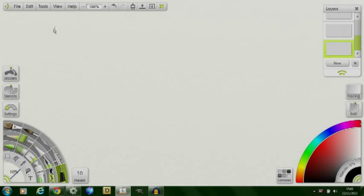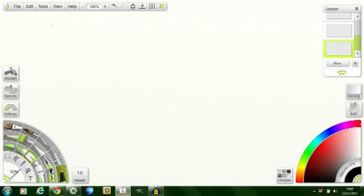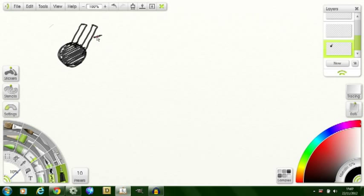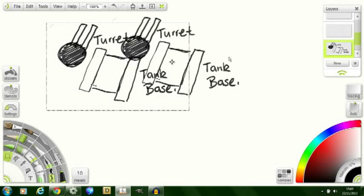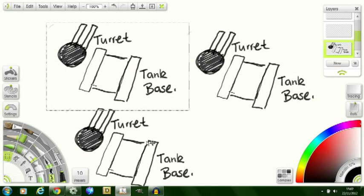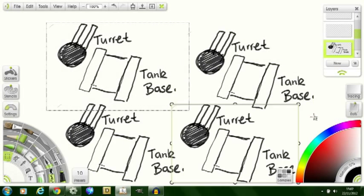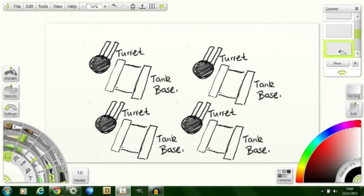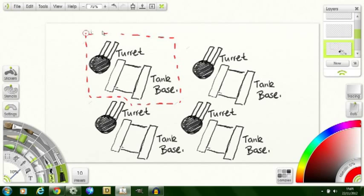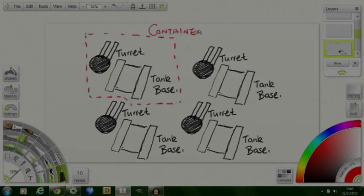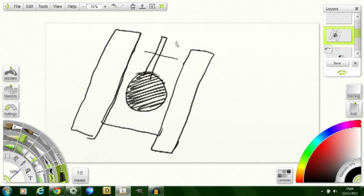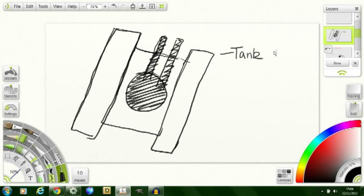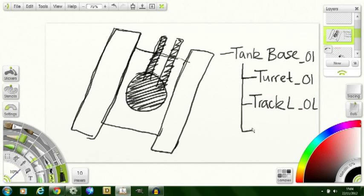So what are containers? Containers are a feature found previously in Construct Classic but now included in Construct 2. They enable you to group a series of objects, usually sprites, together in their namesake, a container. Any event affecting a sprite in a container automatically picks and references the other sprites from that container by their association.